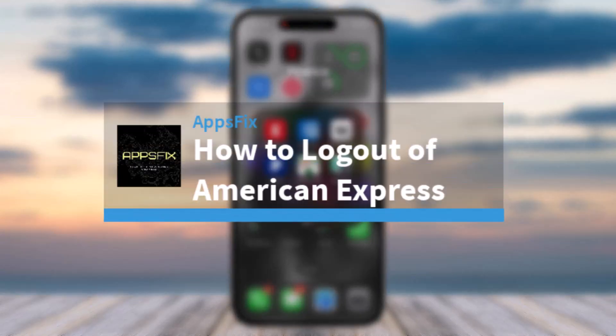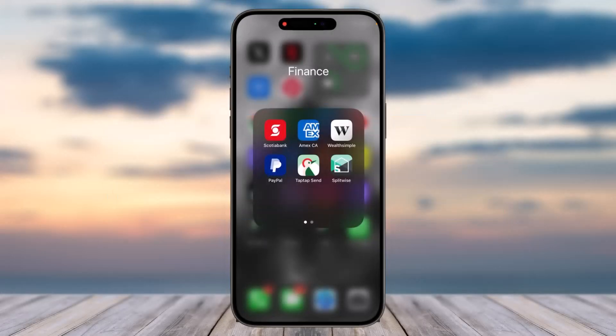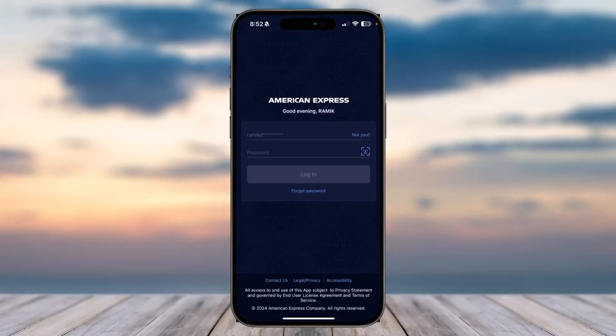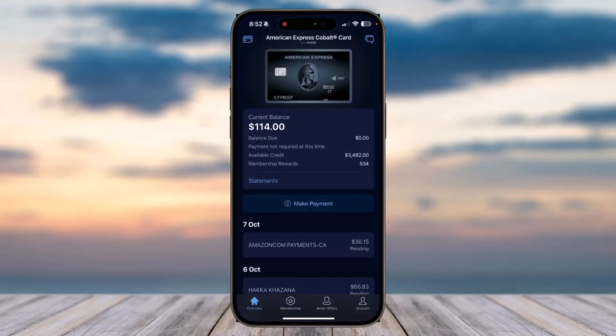Hey everyone, welcome back to another tutorial video. In today's video I'll show you how you can log out of your Amex account on your mobile app. To do that, first of all open the Amex app on your mobile device and simply make sure you are logged into your account.